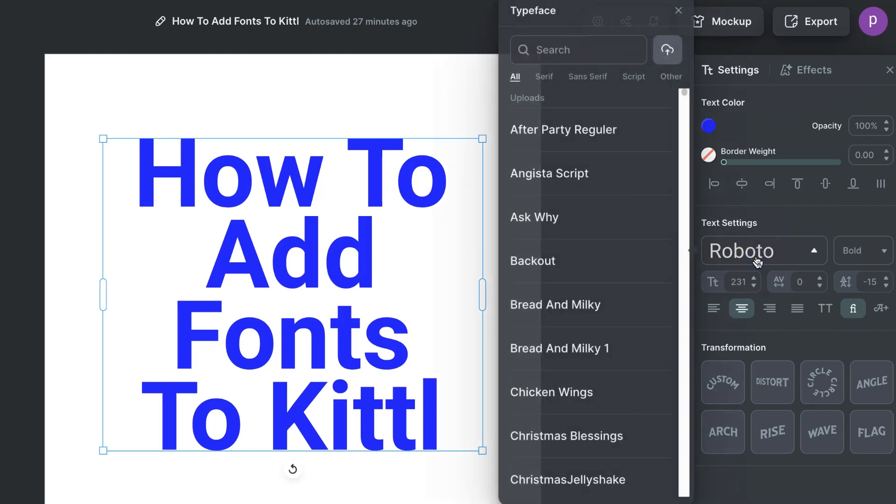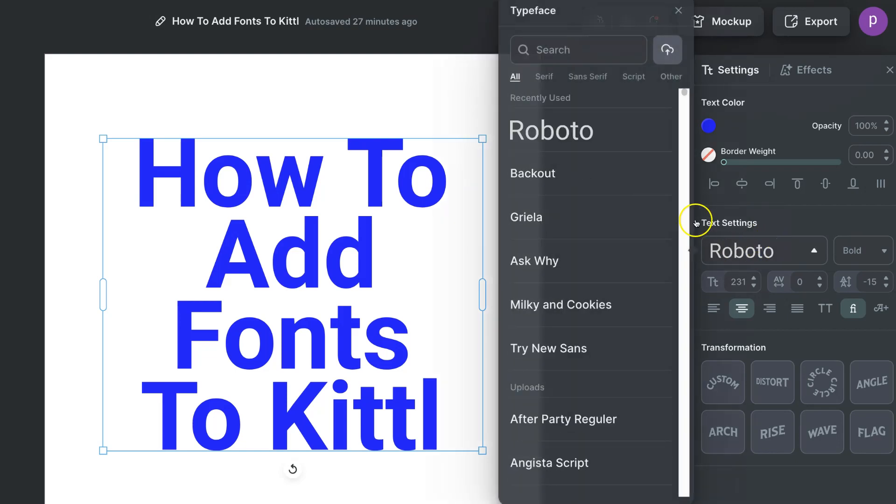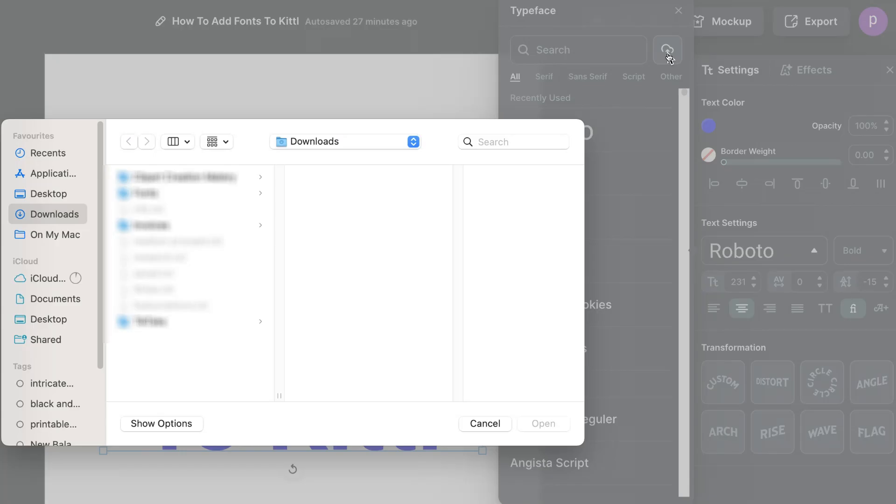If we click on here we then have the upload option up here in the right hand corner. So what you want to do is click on here.